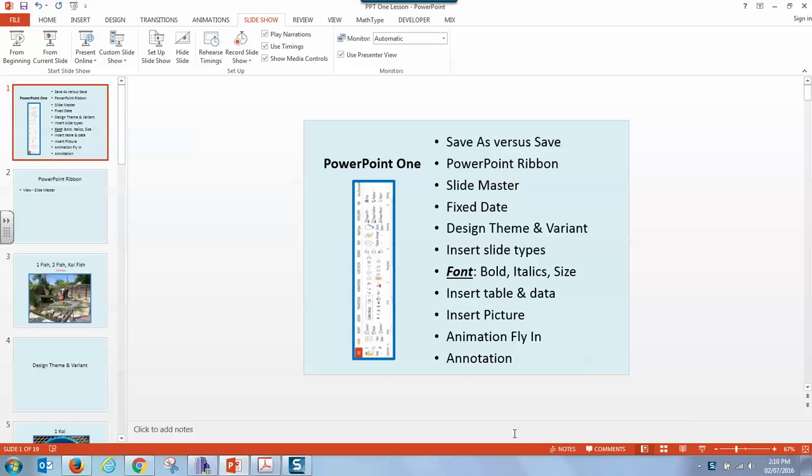PowerPoint lesson one. In this PowerPoint lesson, we'll go over save as versus save, PowerPoint ribbon, slide master, fixed date, themes, variants,